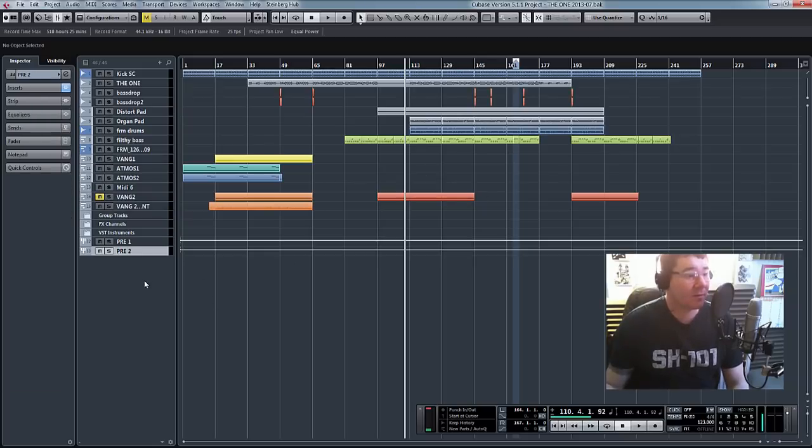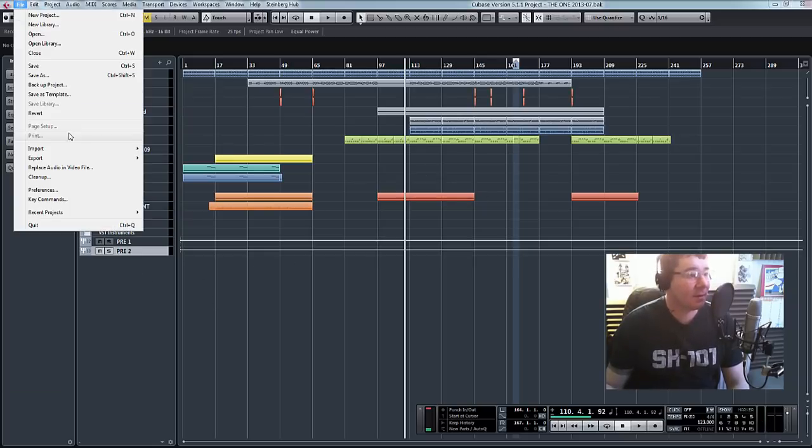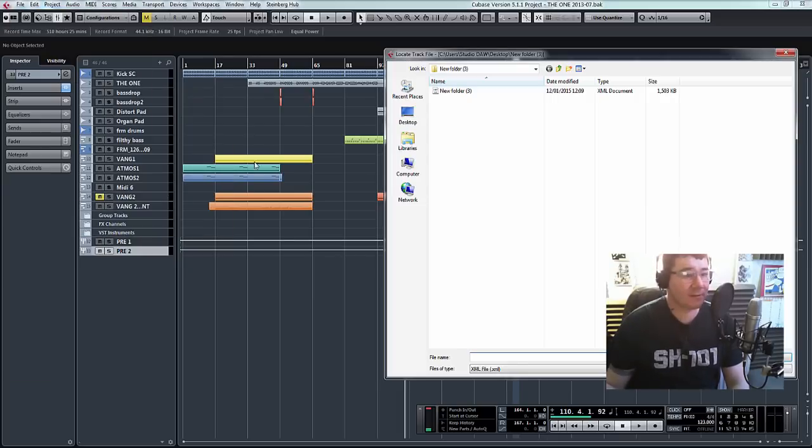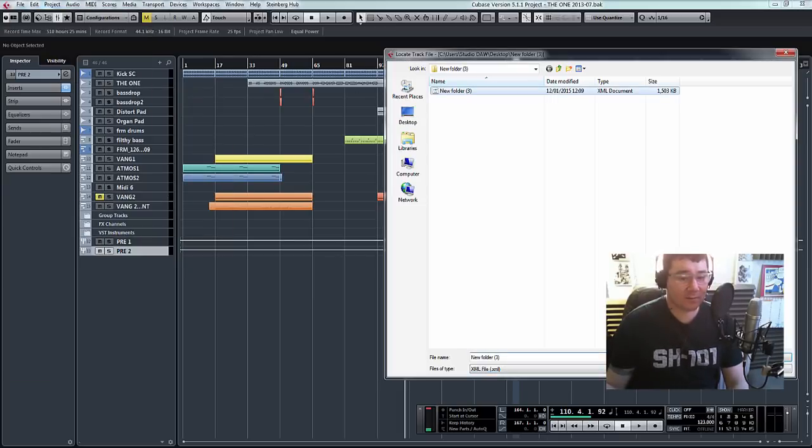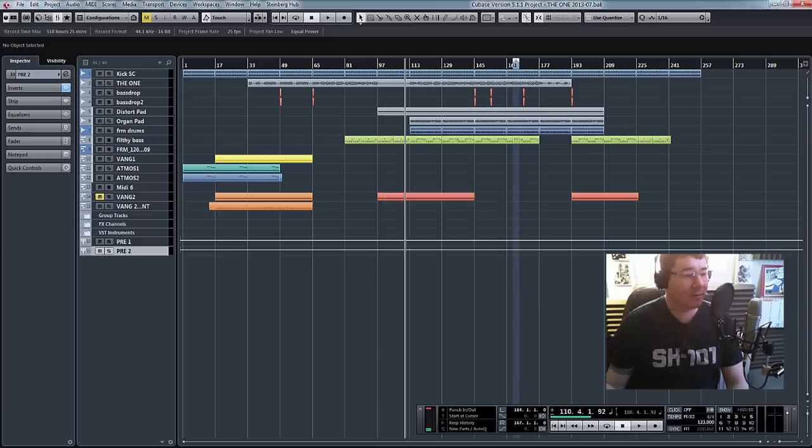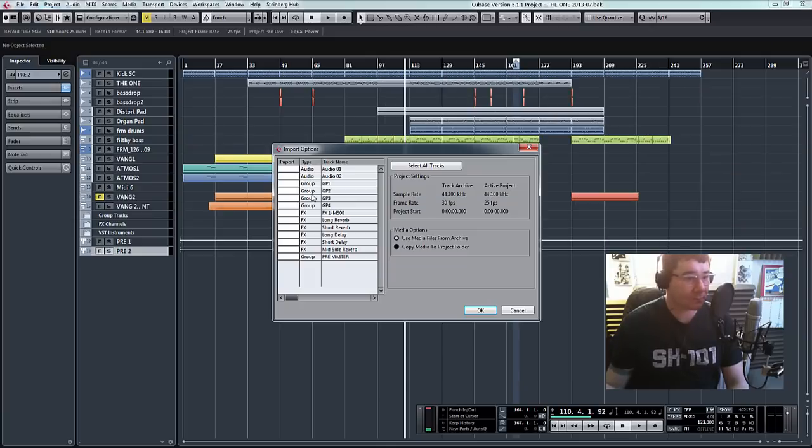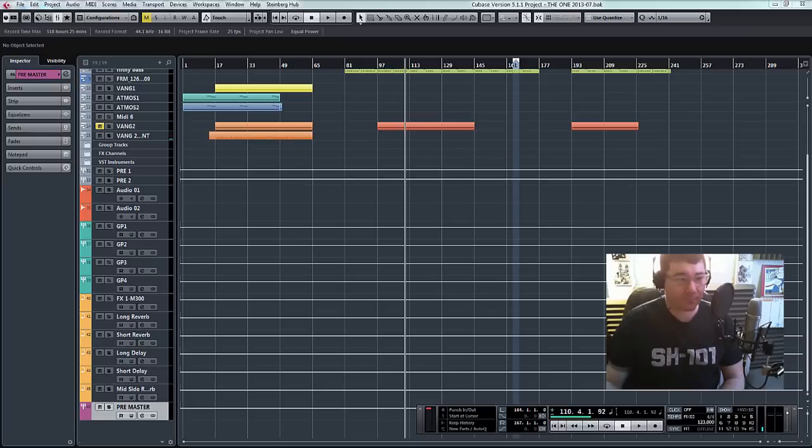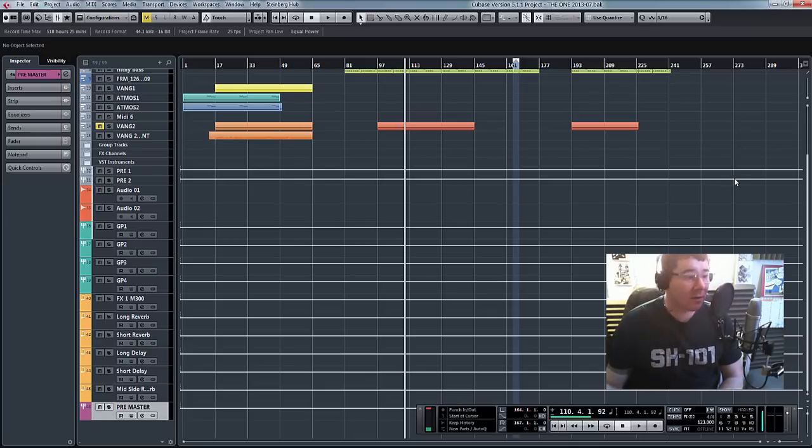All I'll do now is go to File, Import, and Track Archive. Here's our little XML document. I'm going to click Open. I'm going to select All Tracks and OK.